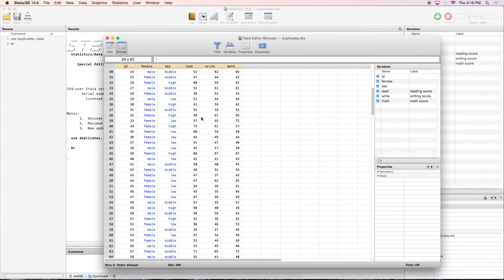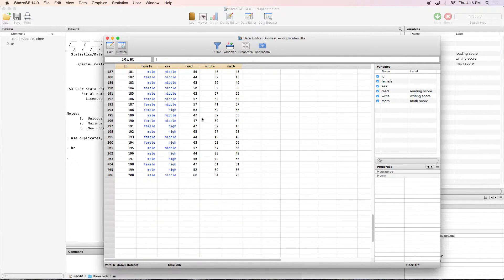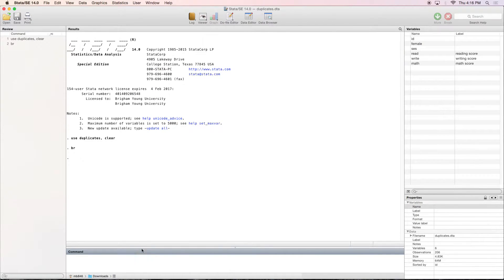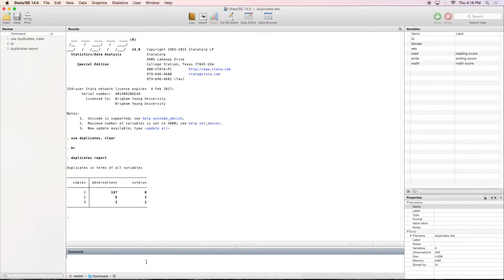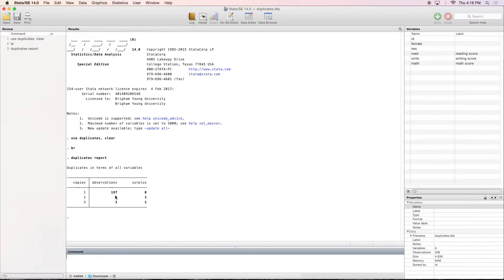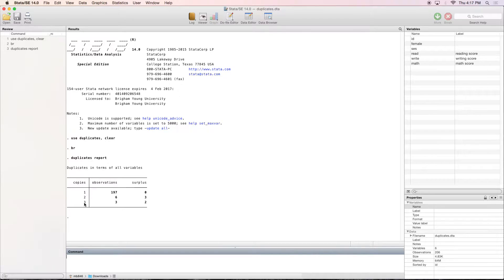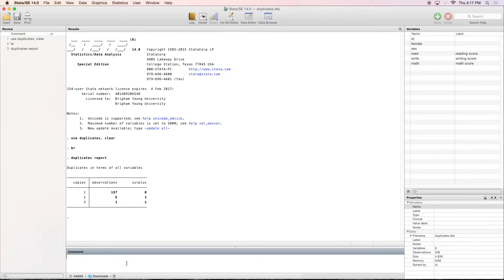Out of all of this, I don't want to go through and try and memorize which ones are duplicates and which ones aren't. So we're going to type in duplicates report to get a report of the duplicates. How you read this is there's 197 observations that have one copy, which is what we want. So there's zero surplus, but we have six observations of which there are two copies, meaning that there's three surplus. So there's three unique ones. And then we've got three observations that have three copies, meaning there's two surplus. So there's one unique one.